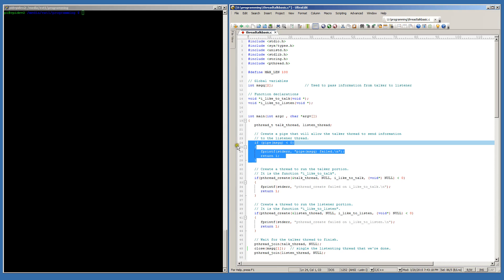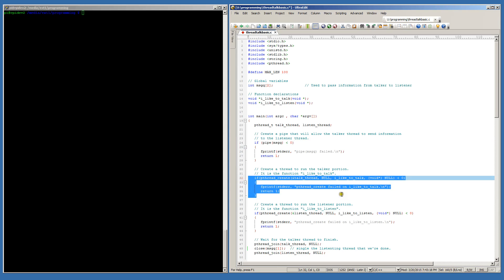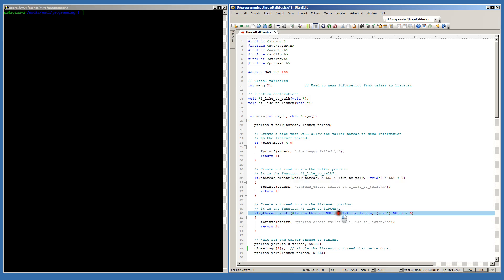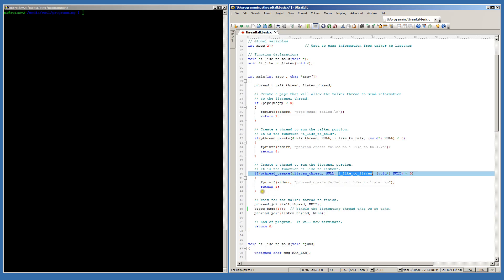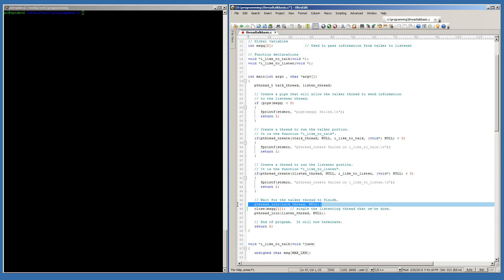If that returns successfully then I will go ahead and create our first thread, using a function called I like to talk. That will be the function that places all the messages onto the pipe for use by the second thread. And I create that second thread right here, using a function called I like to listen. It will wait for information to be written to the pipe and it will start reading from the pipe. Since there isn't anything else for the main function to do, I do have to execute the pthread_join on the talking thread because I need to make sure that the main function suspends operation so that the talking thread and the listening thread both have time to do all of their work.